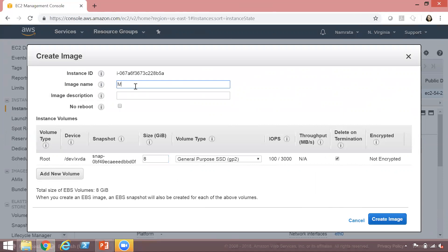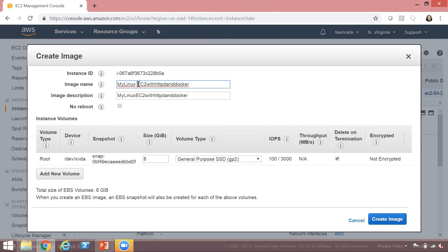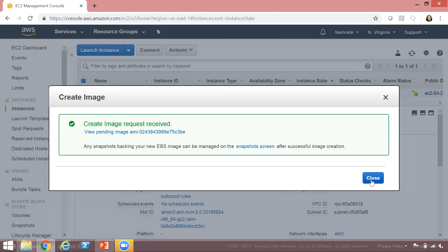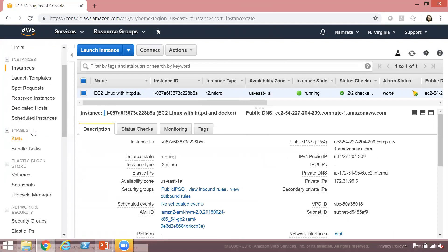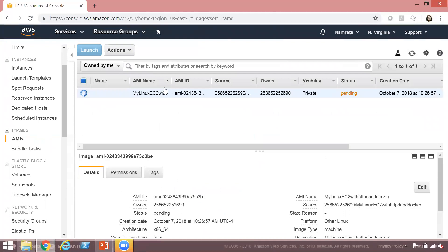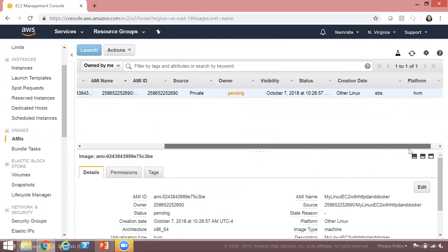We'll give an image name here. I'm going to say 'My Linux EC2 with HTTPD and Docker' and give the very same name in the description. If you want, you can just install HTTPD — I'm just showing you some extra steps. Click on Create Image, then click Close, and scroll further down. As you see, there is an Images section and you can see AMIs listed there. If you click on AMIs, you will see that your AMI is being created and it has been created.